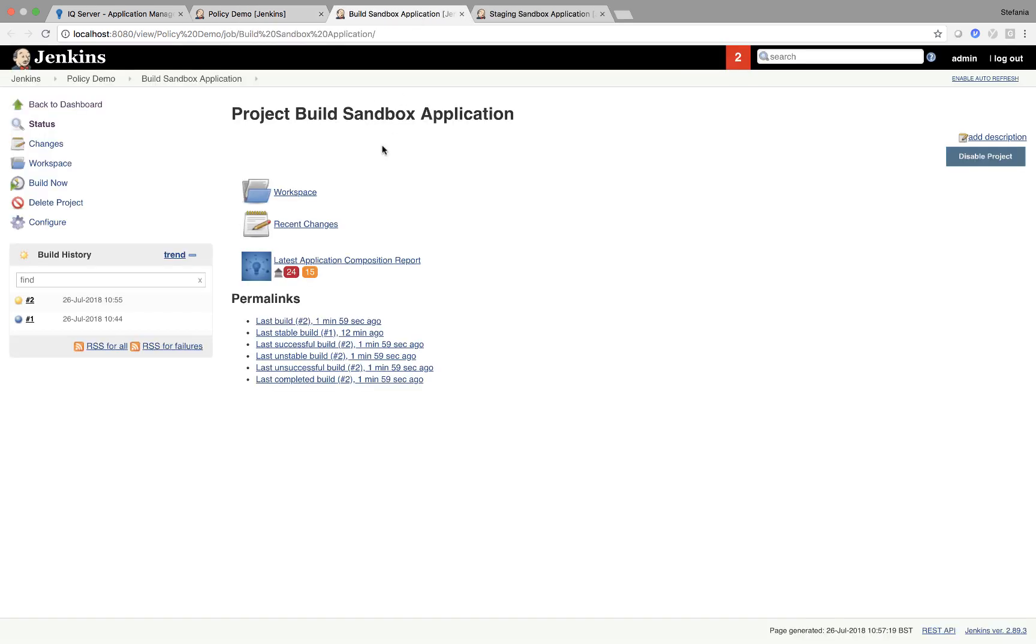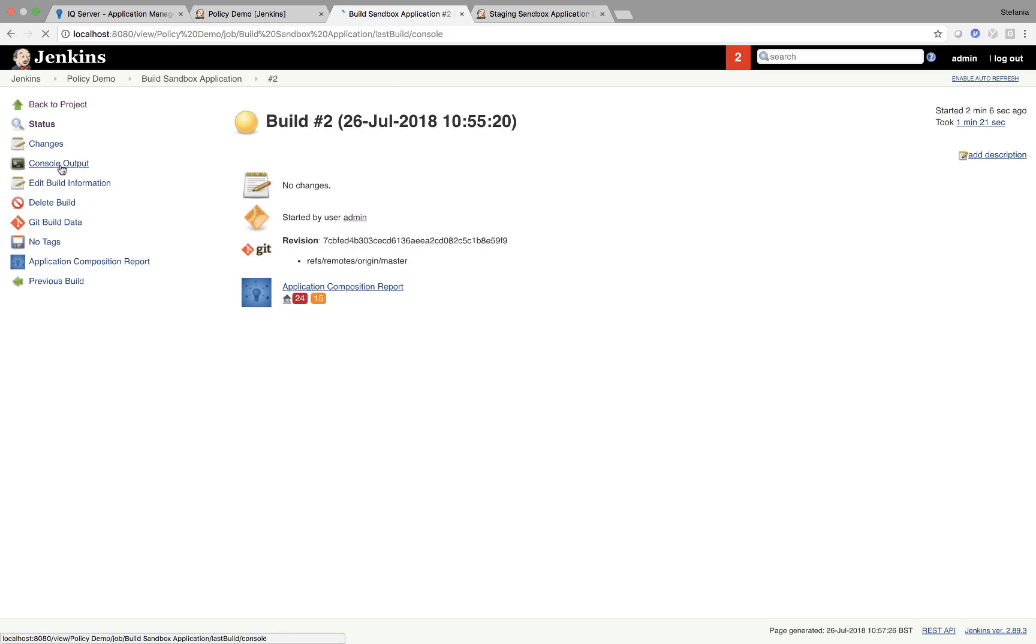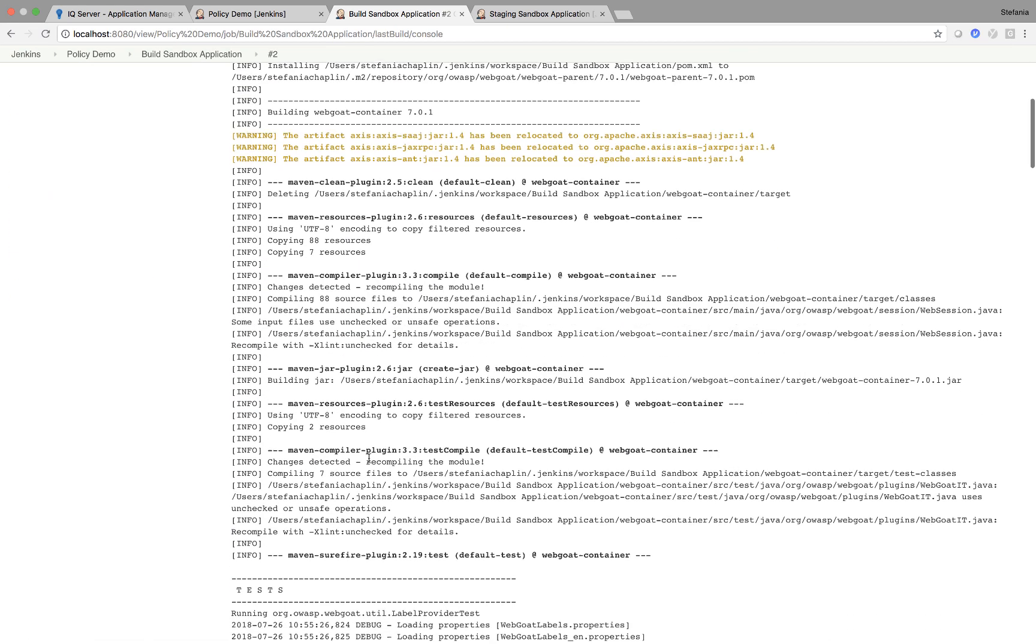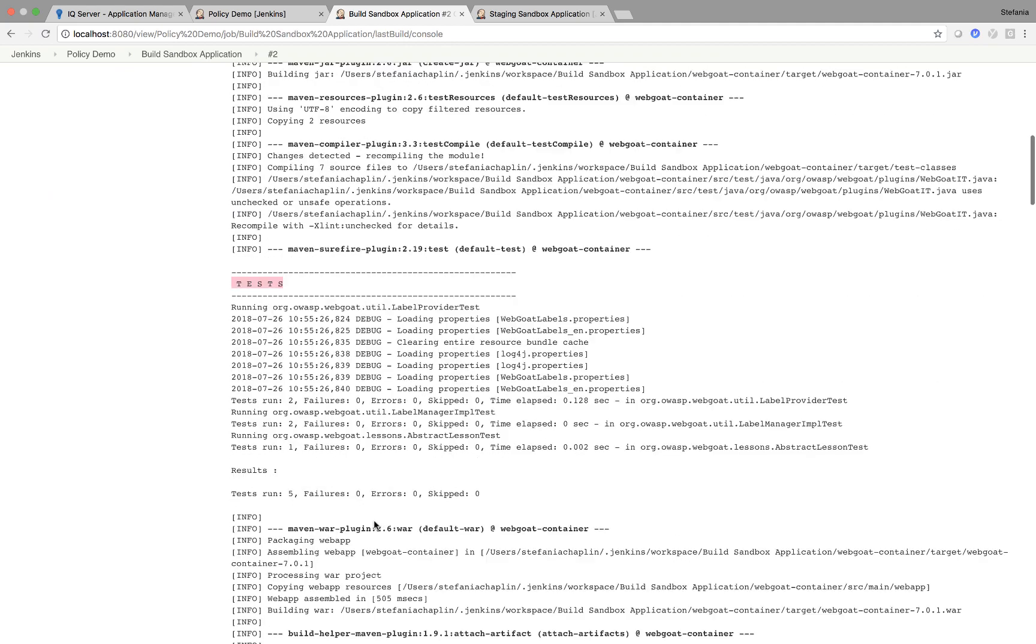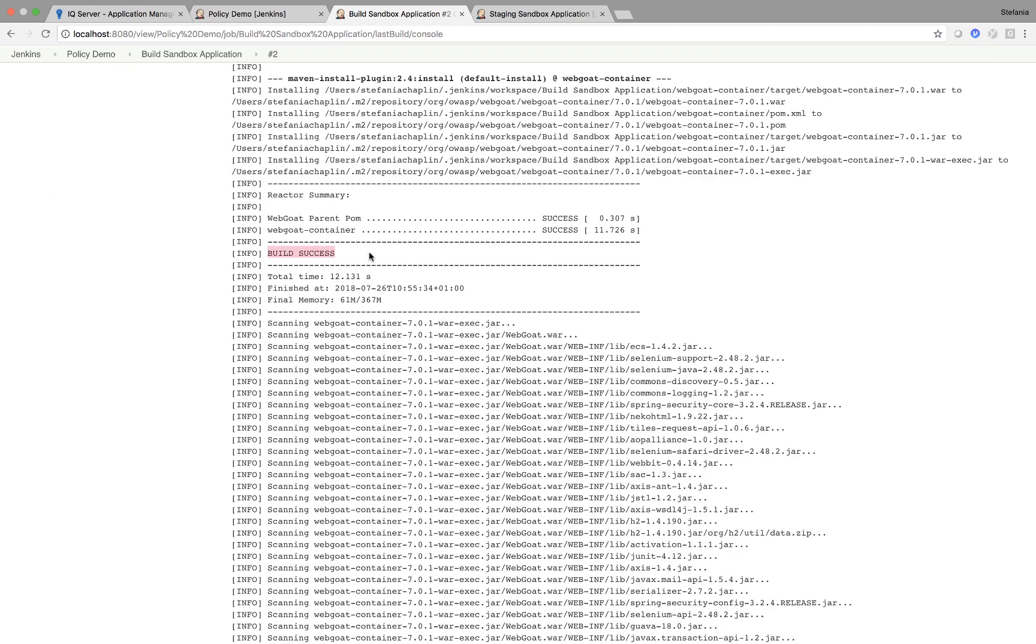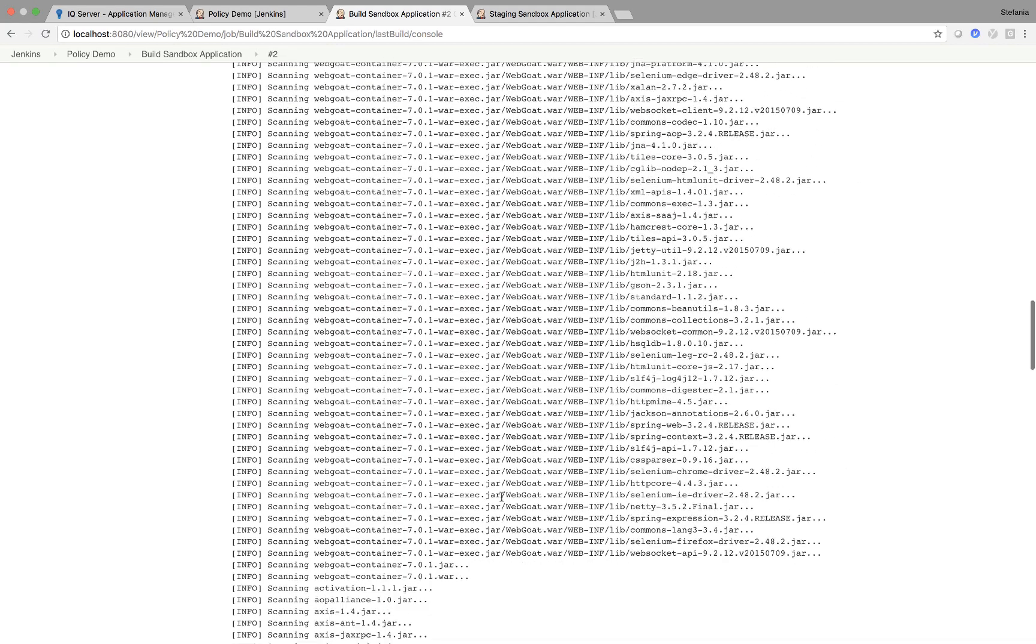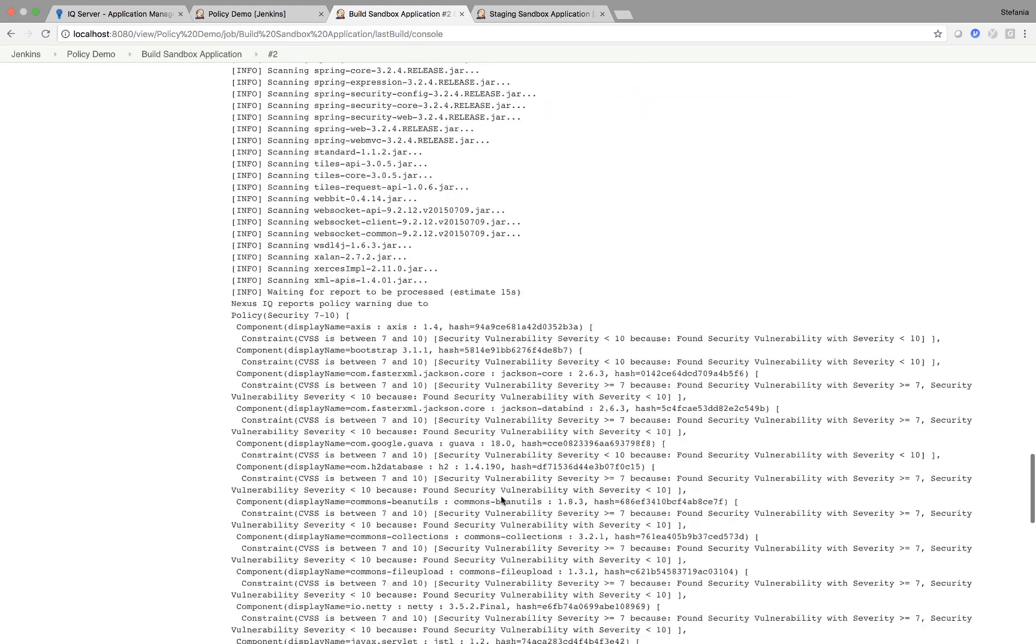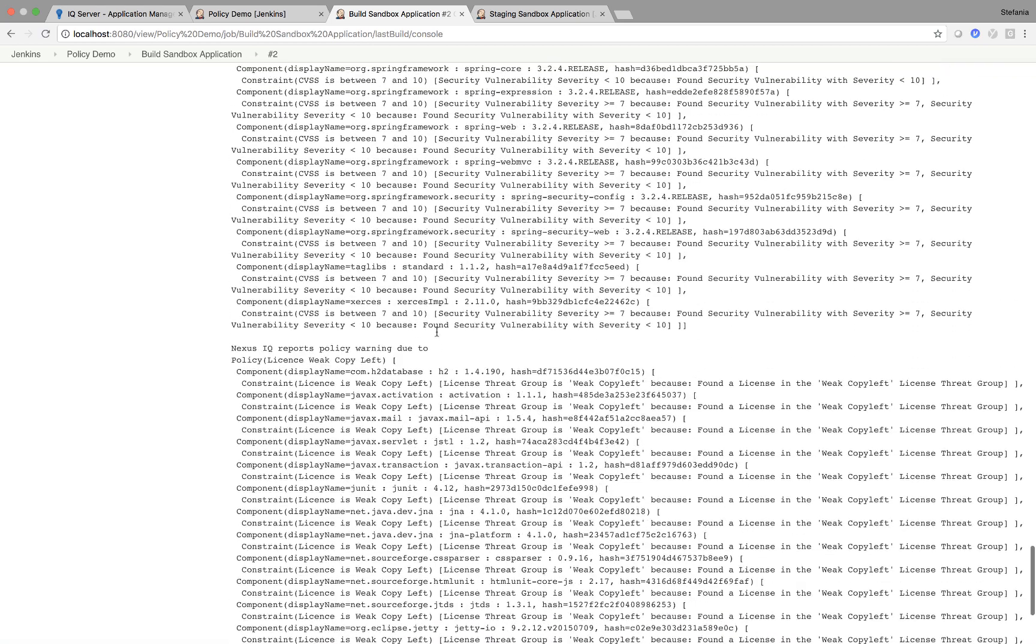If I go to build sandbox application, I'm going to go to the latest build and look at the console output. So what I'm doing is I'm going to GitHub, I'm building, I'm doing some tests and then you can see build success. Now Nexus IQ server steps in. So you can see the scan of the jar I've just built and it's going through scanning components. And then what happens? Finished unstable.